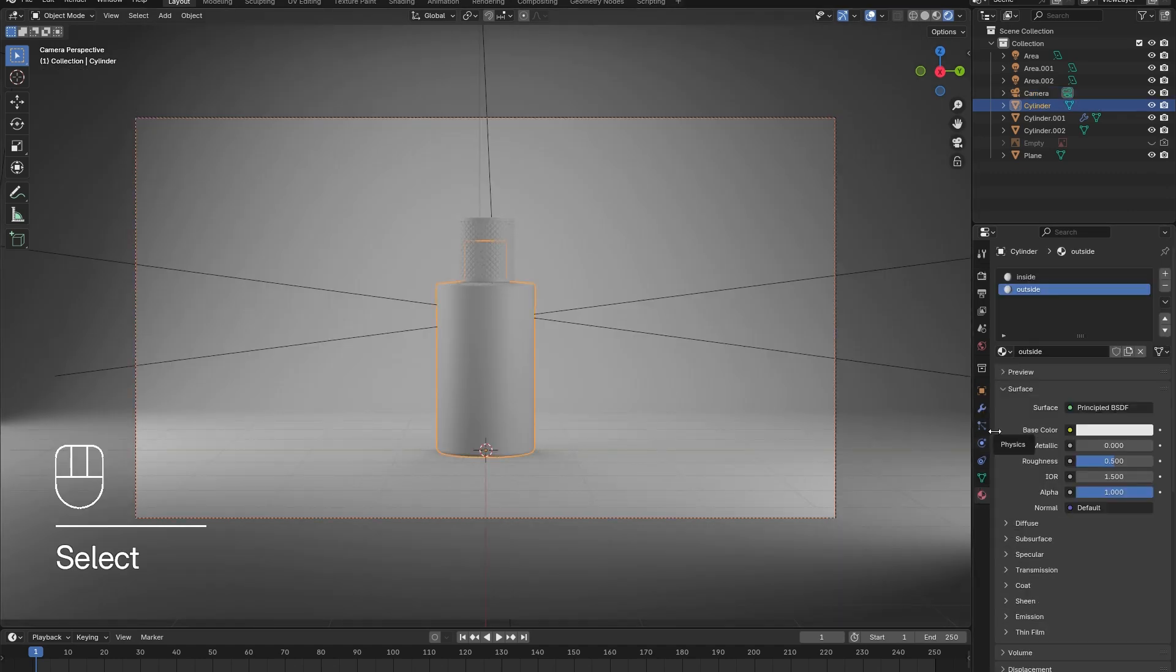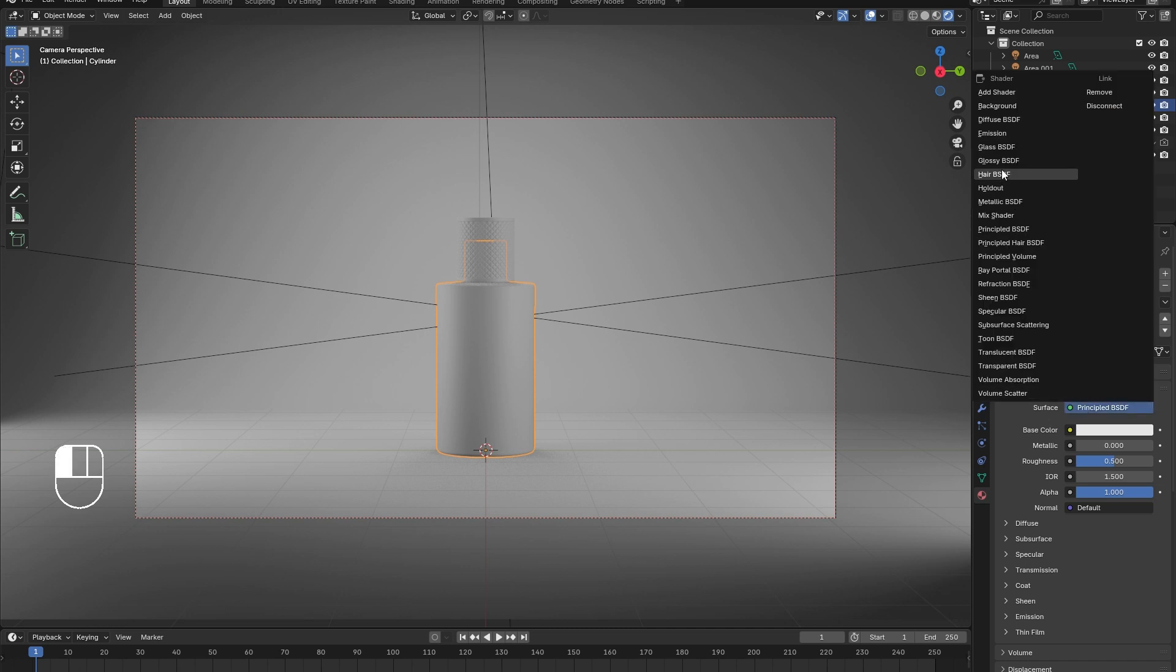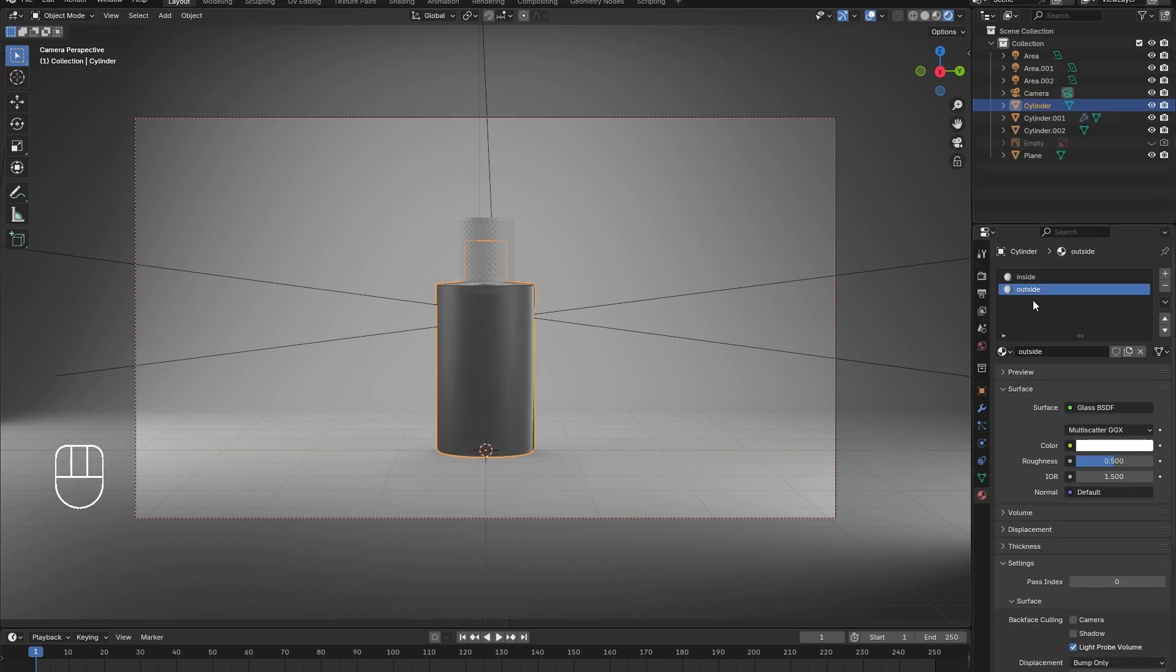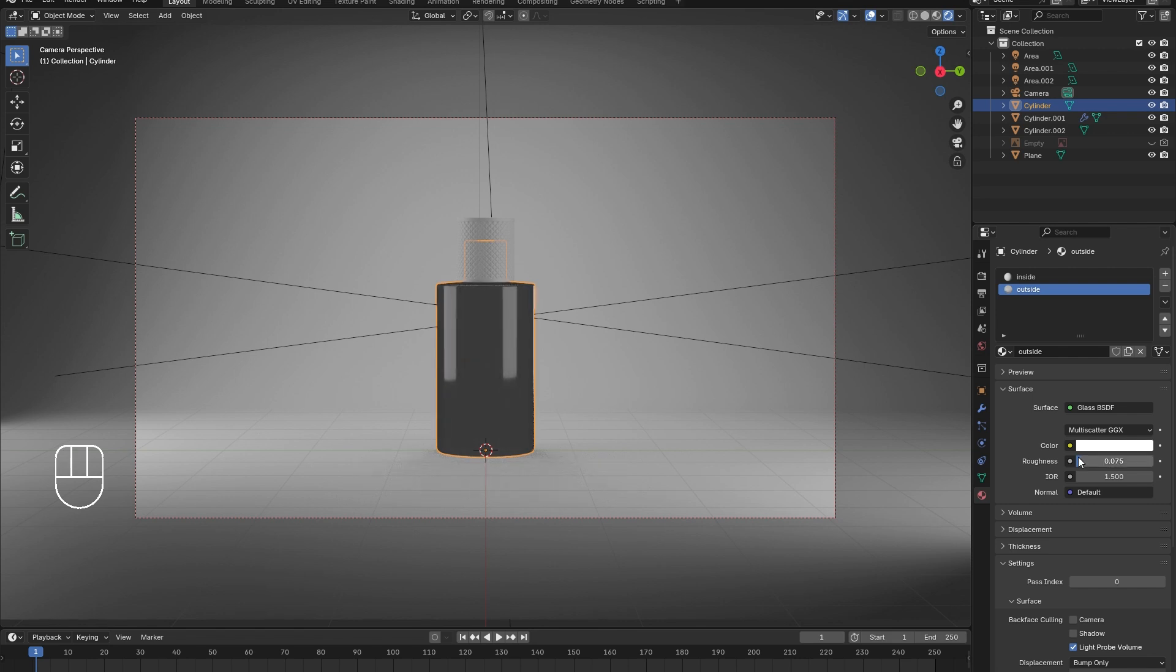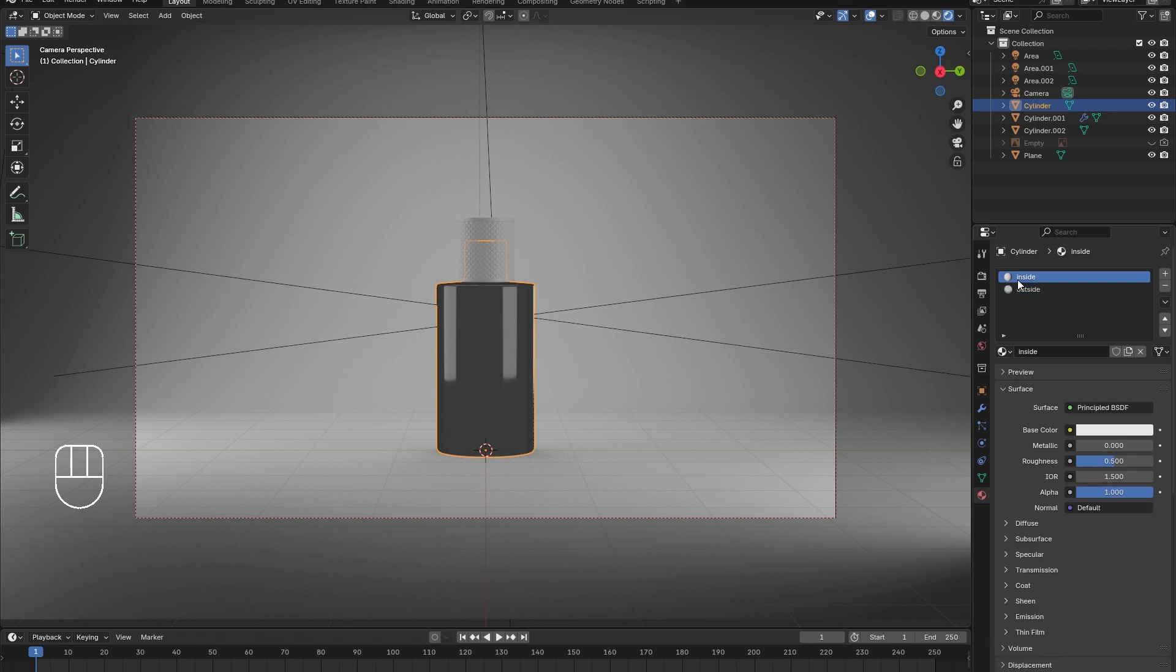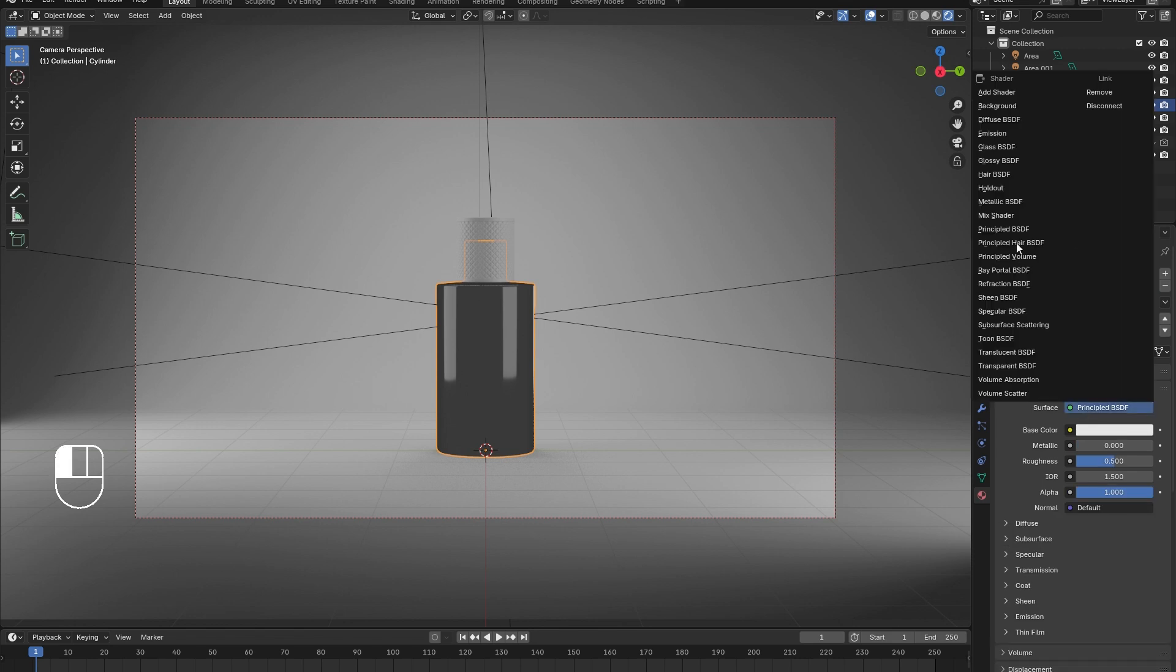For the materials, select the glass bottle. With the outside material selected, change the principal BSDF to a glass BSDF. Reduce the roughness. Then select the inside material. Also switch to a glass BSDF and reduce the roughness.